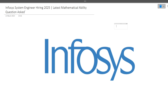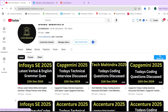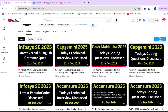Hi guys, welcome to CodeBashers. In this video I'll be discussing the latest mathematical ability questions asked in Infosys System Engineer hiring. In December, Infosys System Engineer hiring is going on in a lot of campuses. On my channel CodeBashers you'll find I recently made videos on Infosys System Engineer latest verbal, English grammar questions, and latest pseudo codes.